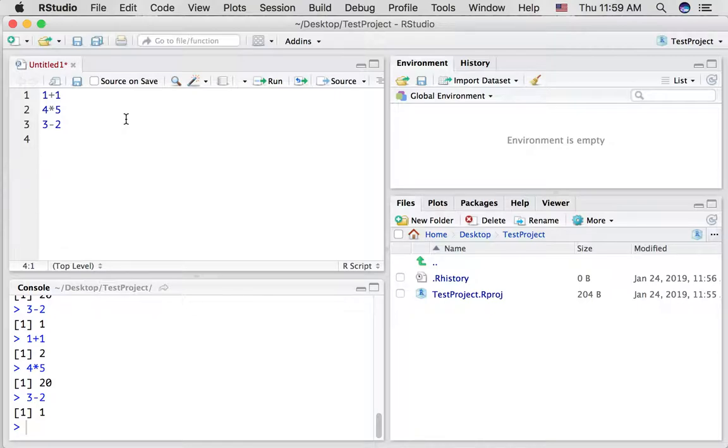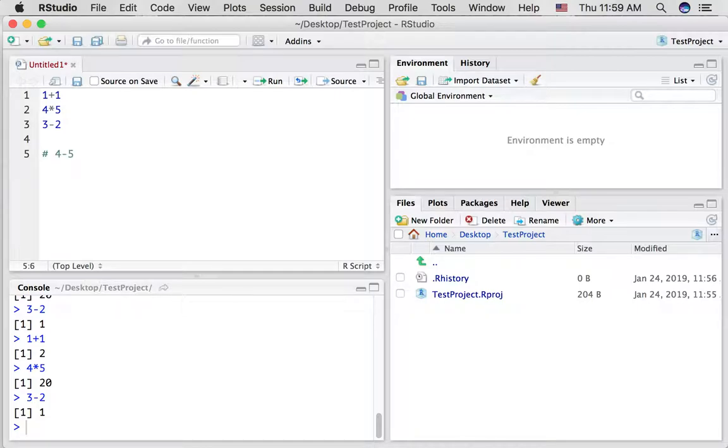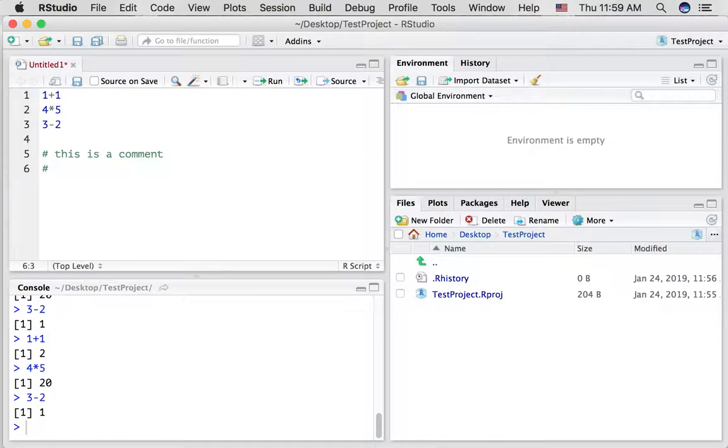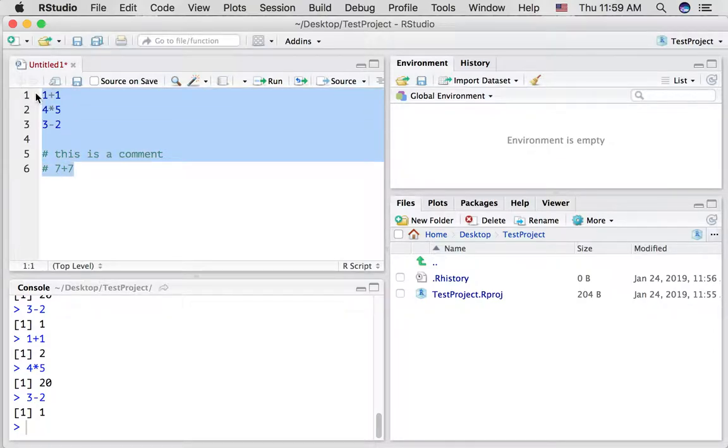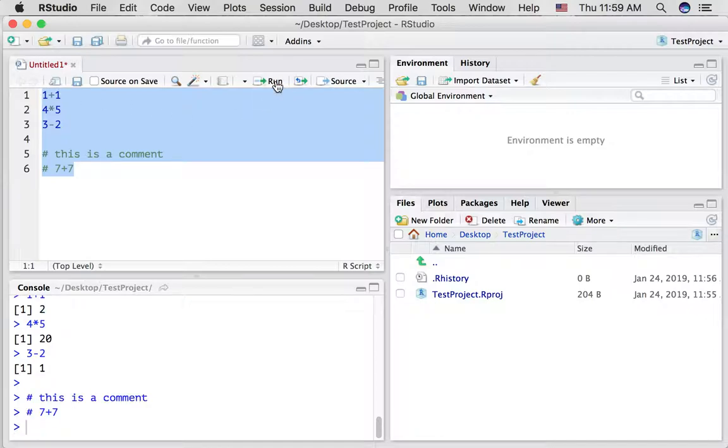I want to show you one thing and I will use this a lot. It's called adding a comment. So if you use a hashtag it turns green and anything you type, this is a comment basically. So these things don't get run. If you had some code like one plus one here or let's do it different. Let's do seven plus seven. Now if I select all of these things and run them,